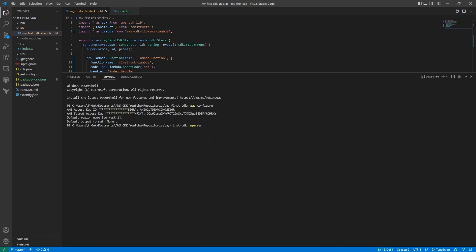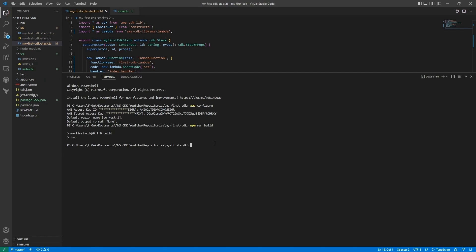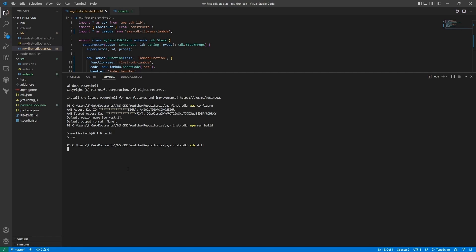This will compile our TypeScript code into JavaScript. Now that's done, we can do a cdk diff. And with the diff we can check what we're actually gonna deploy if we deploy it, without doing it yet.